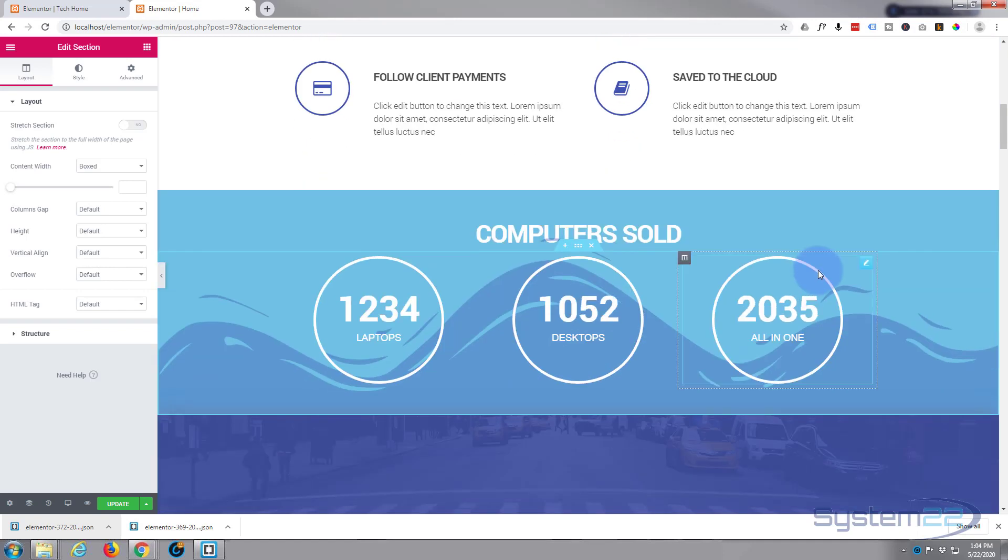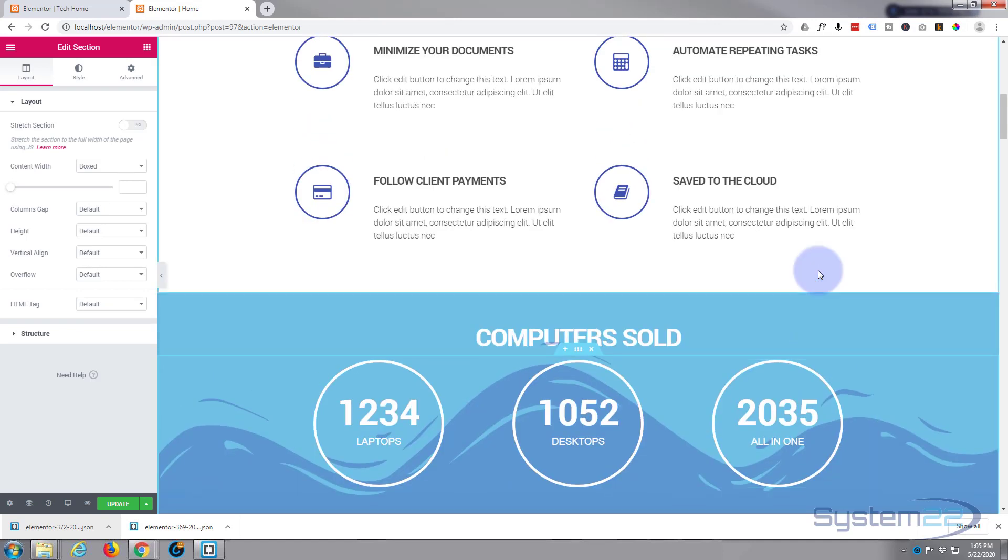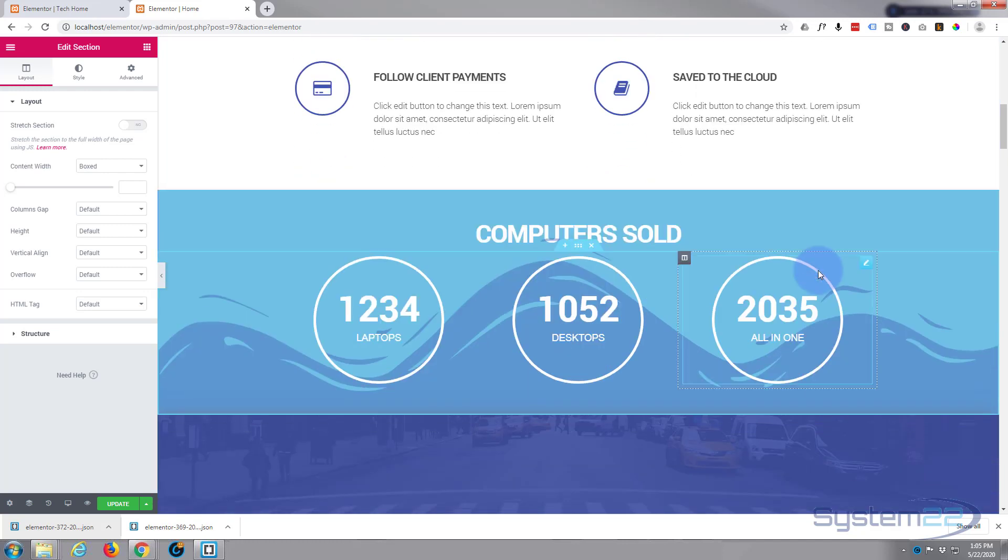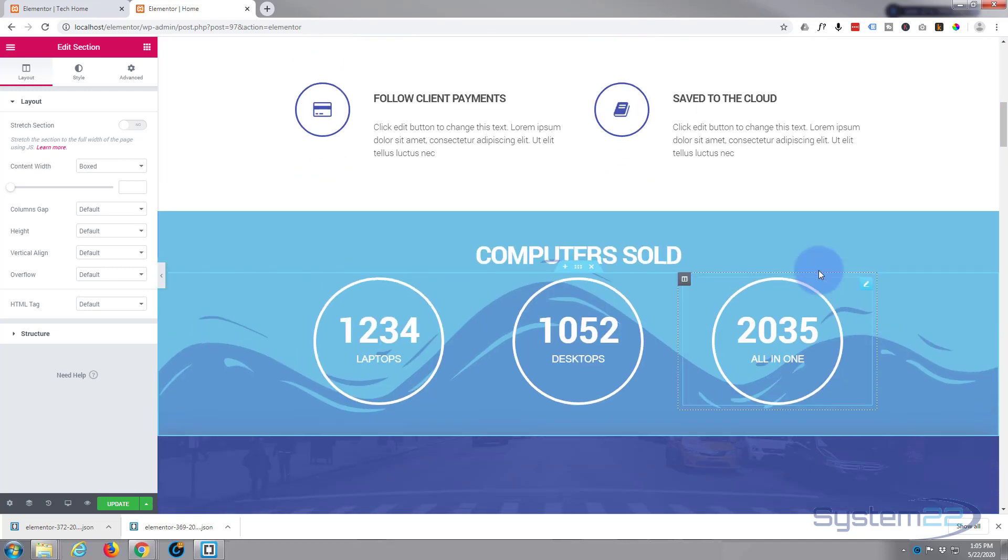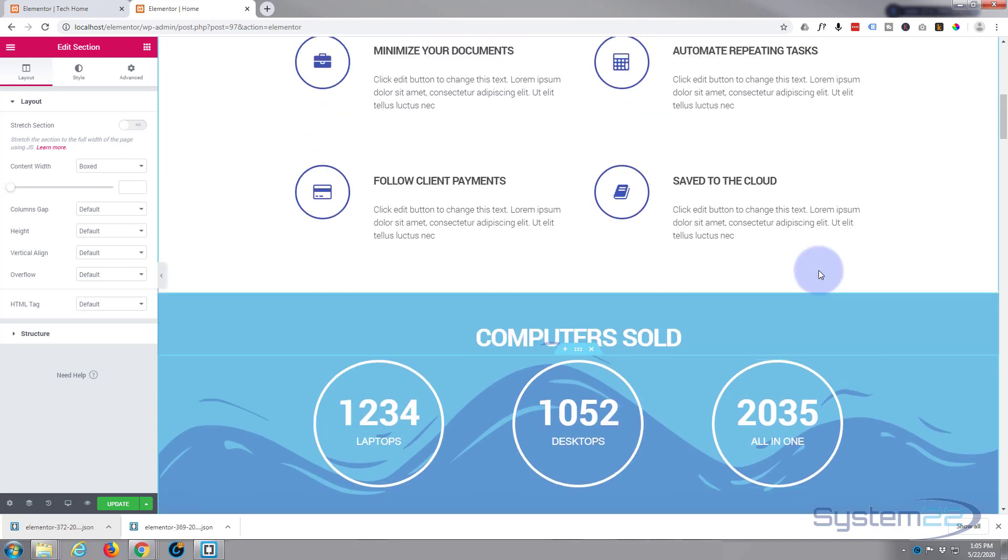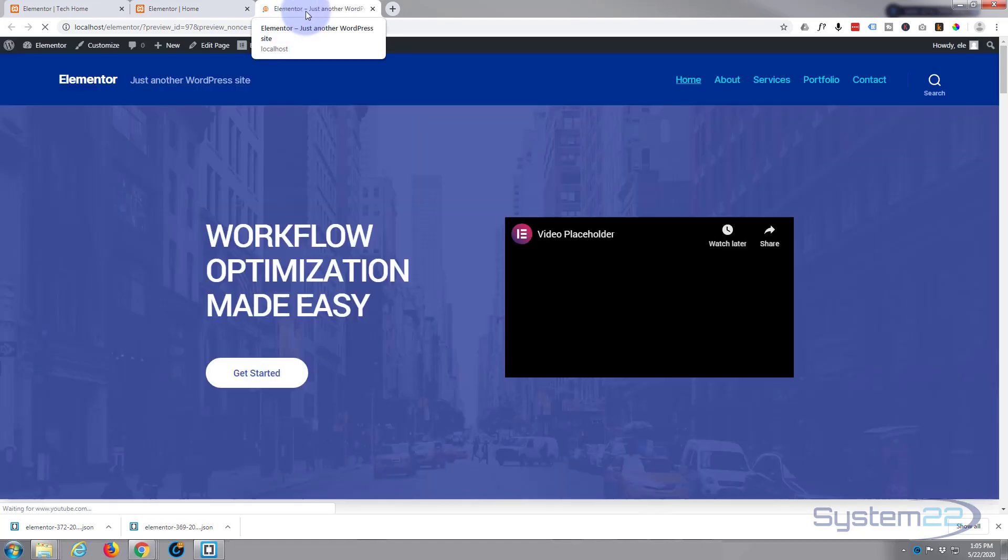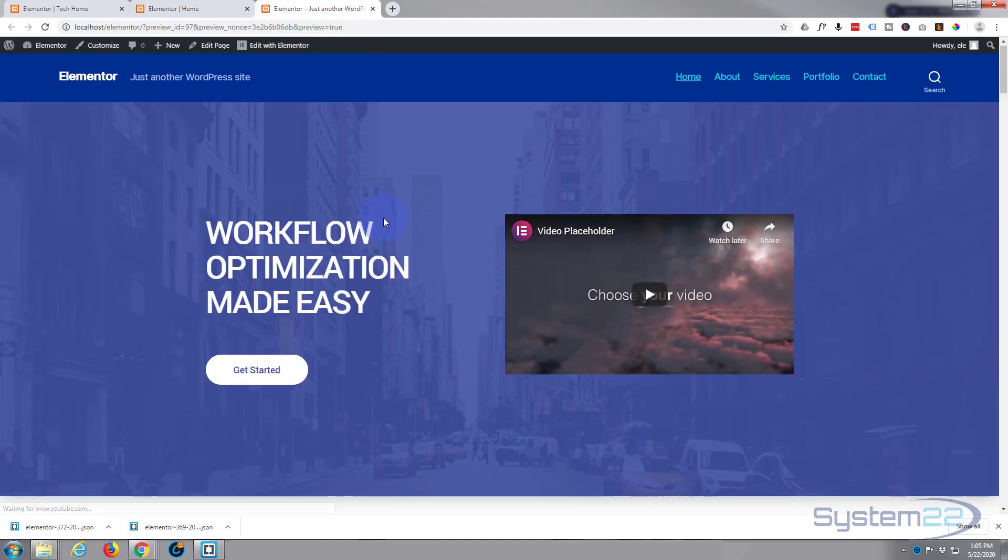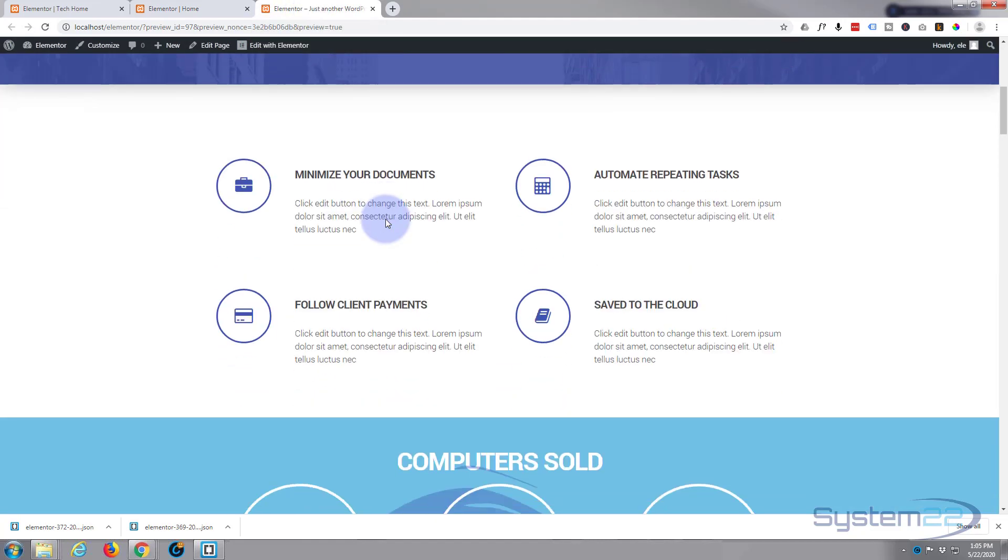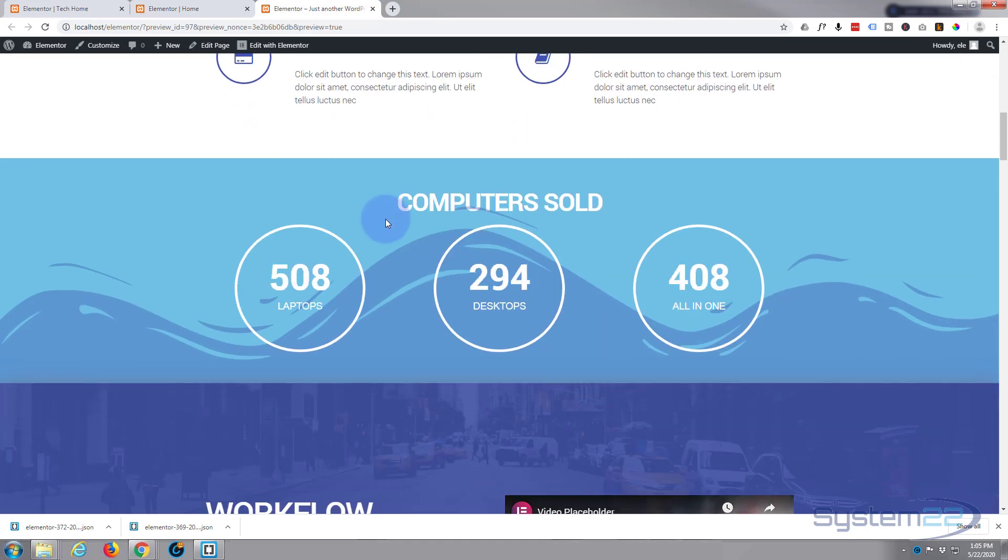There's our little counter section imported, and it should function and look just like the new one. Let's have a look at our preview changes—make sure everything is going to work out okay. There we go.